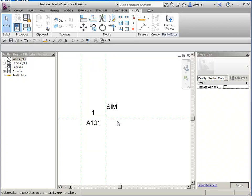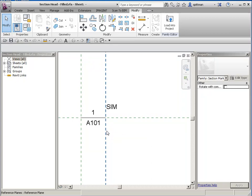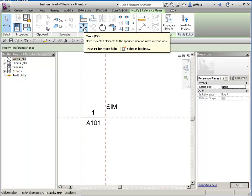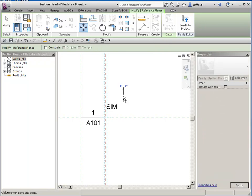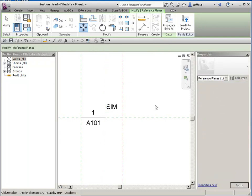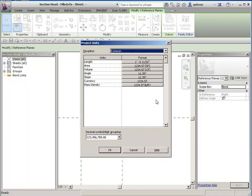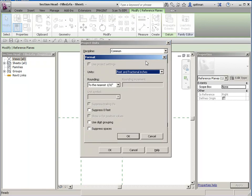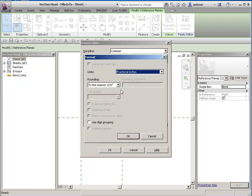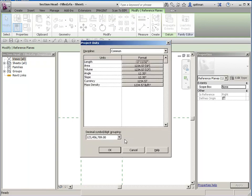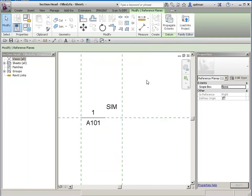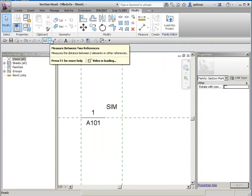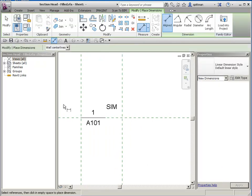So for most of us, the instinct is probably, if you even turn on the reference planes, is to move this line. So I'm going to move it out of the way first, and then I'm going to change my units to inches. And then I'll just go ahead and dimension it so you guys can see what size I want this to be.